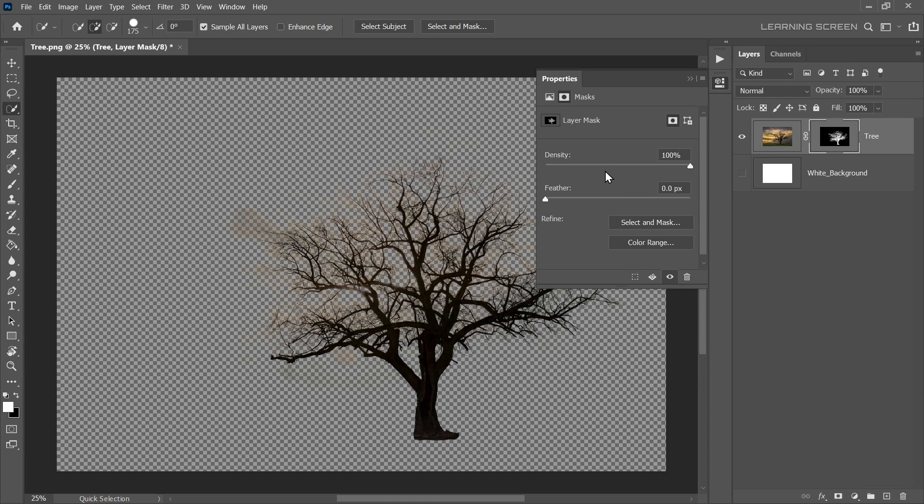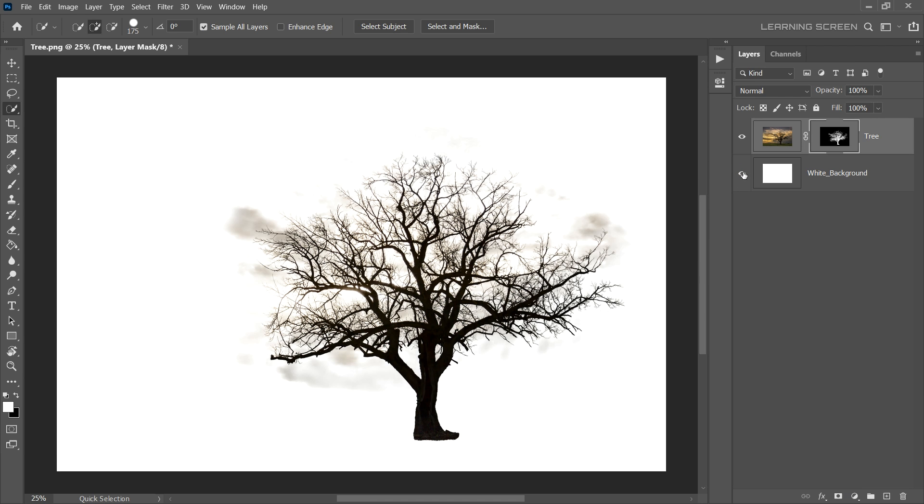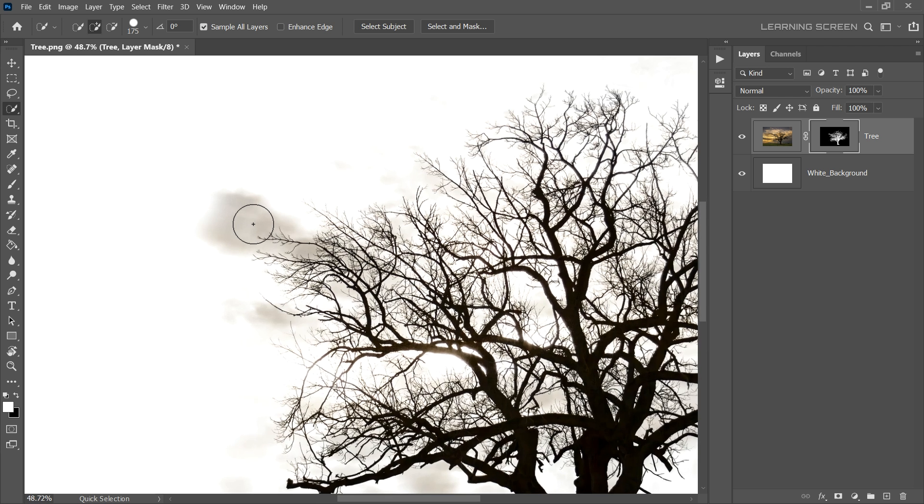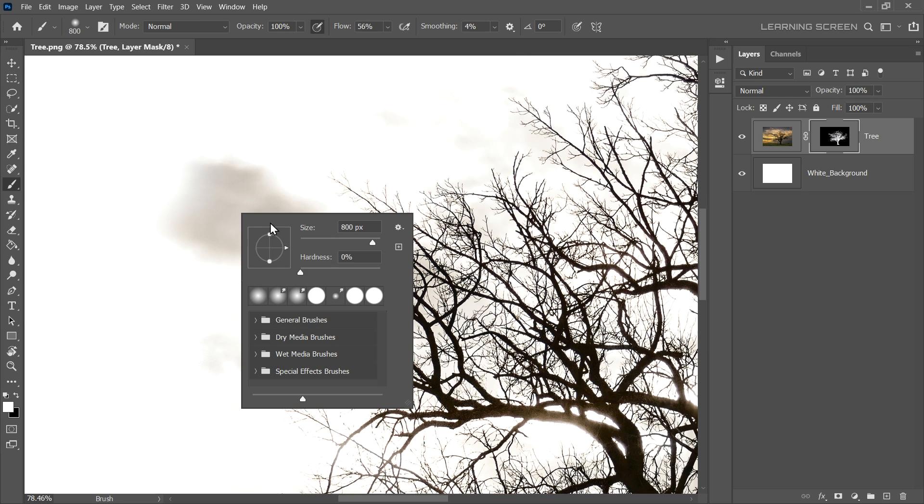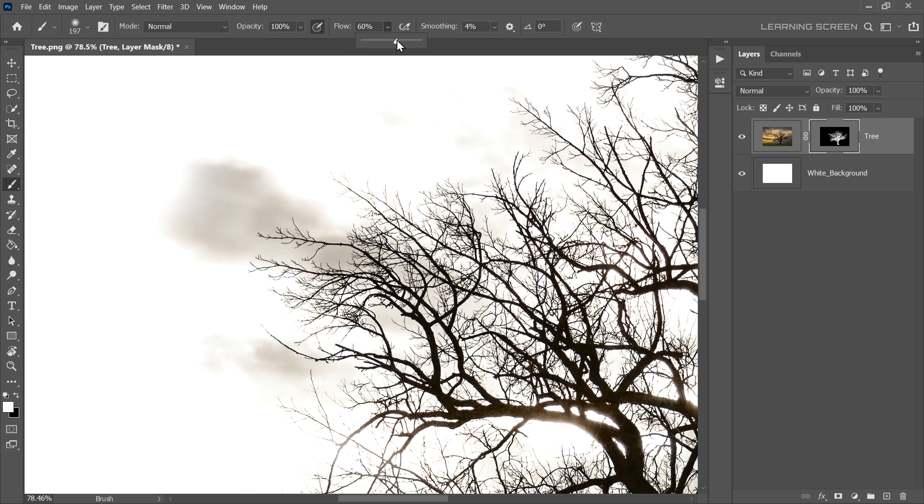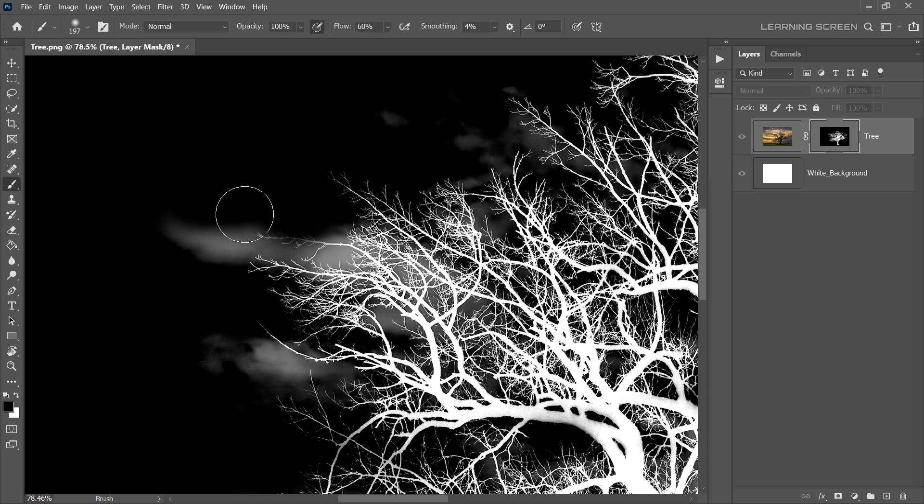Now, let's enable a white background for better visualise our selection. As you can see, our Refine Mask also selected some of the cloud areas. Let's fix that. Select the Layer Mask and choose the Brush tool. Set the brush colour to black. Let's isolate the Layer Mask by pressing the Alt or Option key and click on the Layer Mask icon. Then, mask out the unwanted areas.